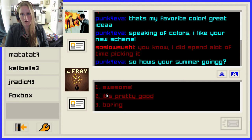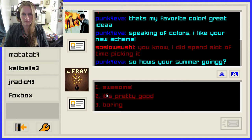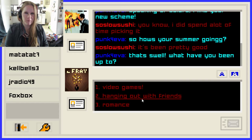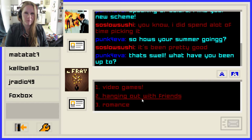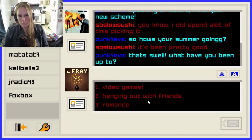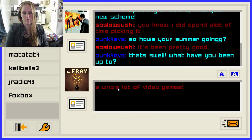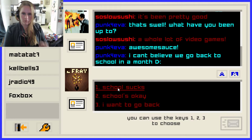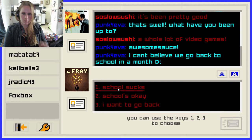'So how's your summer going?' It's been pretty good. 'That's swell.' Who says that? I don't even remember that being a thing back in the 2000s. 'What have you been up to?' We're going to say video games — a whole lot of video games. 'Awesome sauce.' That was a thing. 'I can't believe we go back to school in a month.' School sucks. Stay in school, kids. High school sucks, but it's almost over.